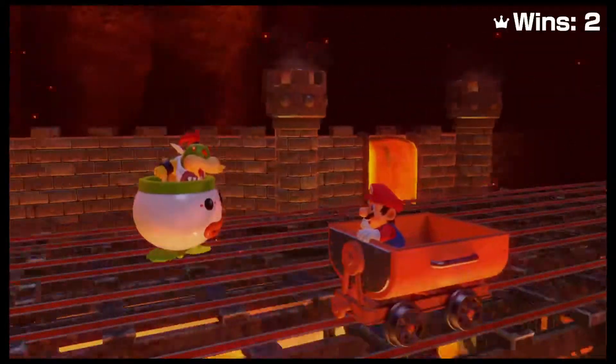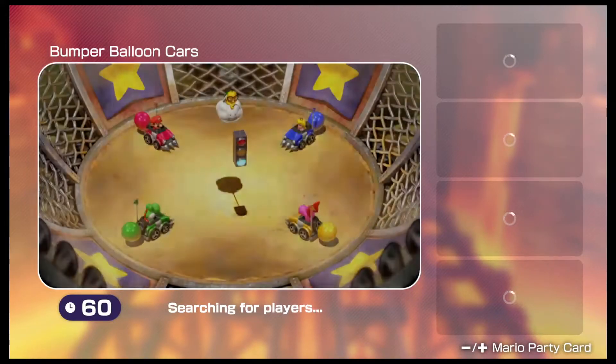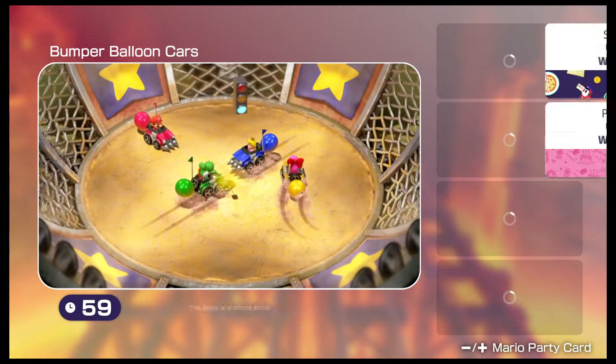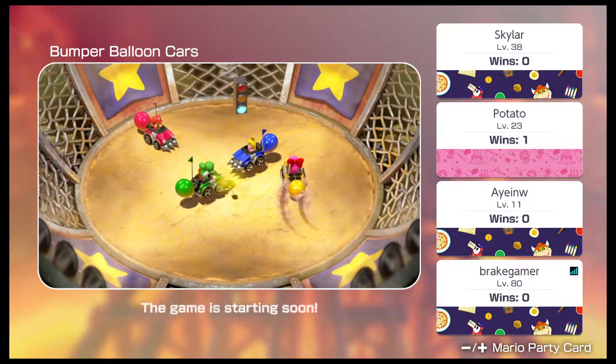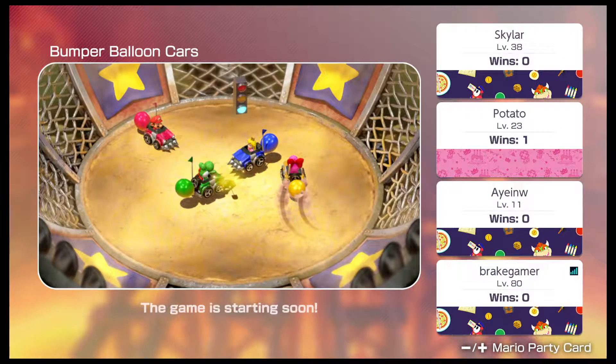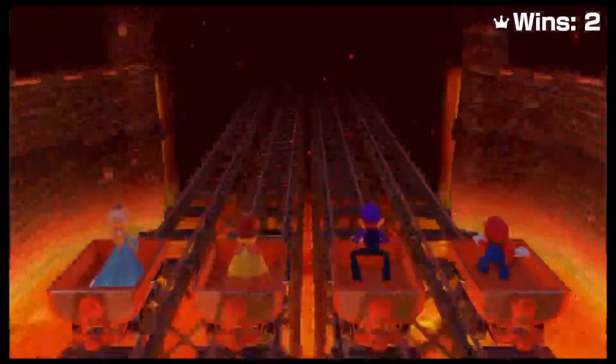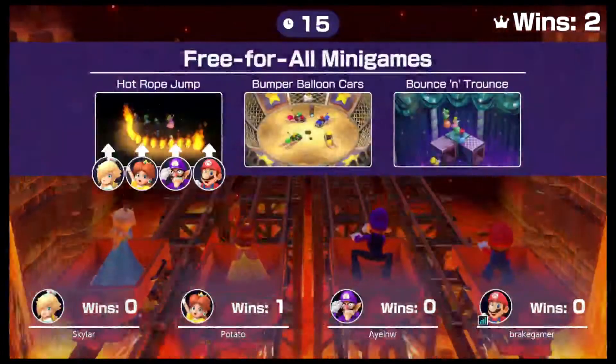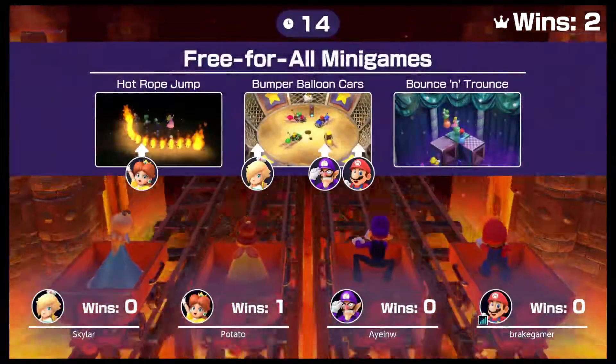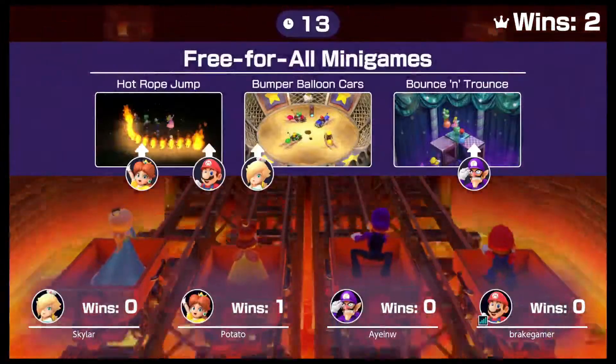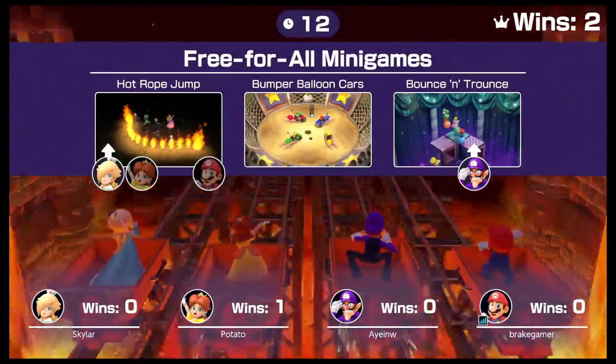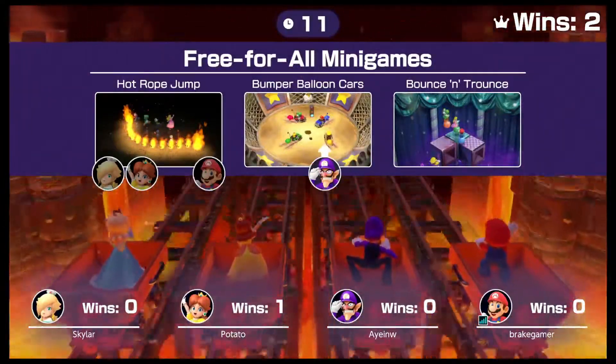Alright, that's it again. Um, storyline, hot lava jump.